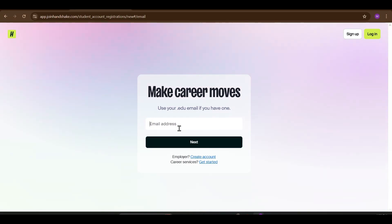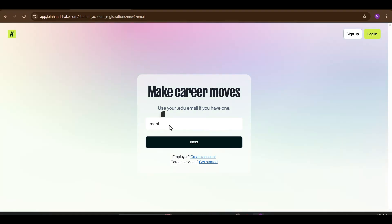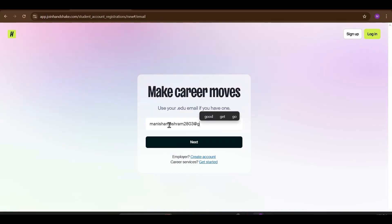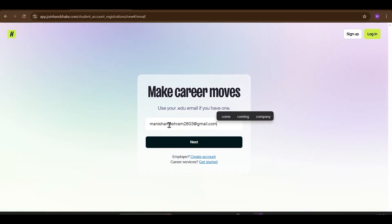First, click the application link in the description below. It will take you directly to the Handshake AI registration page. Fill out your details carefully. If you have any doubt, you can comment or DM me on Telegram.